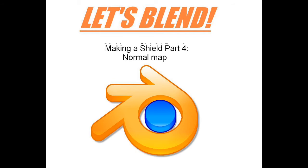Now this won't be the last Let's Blend ever, this is just the Shield one. I've got some ideas for more series but I won't spoil them just yet.